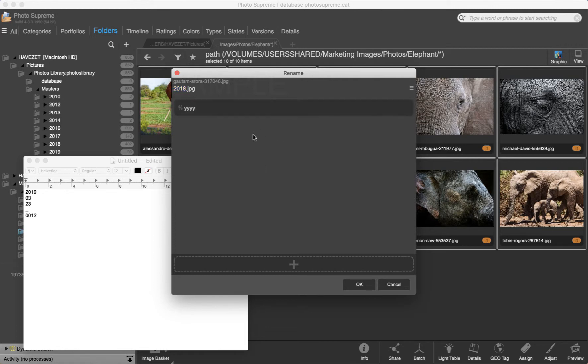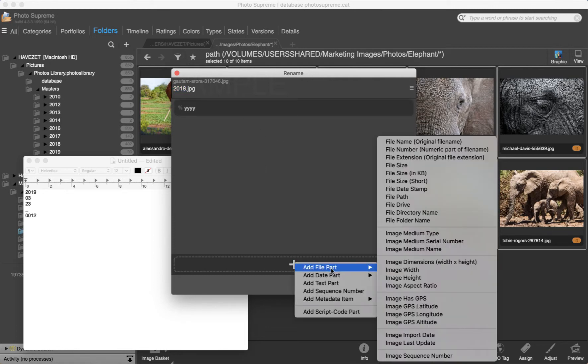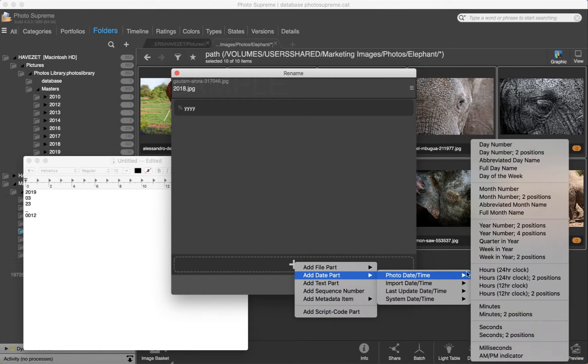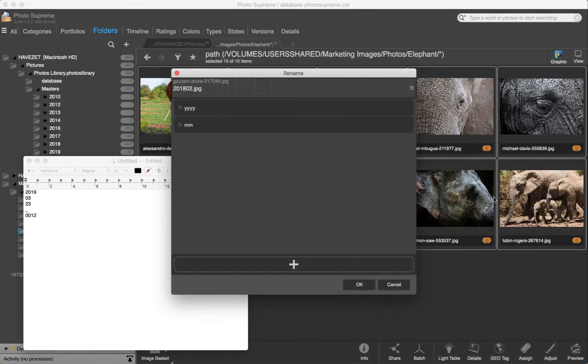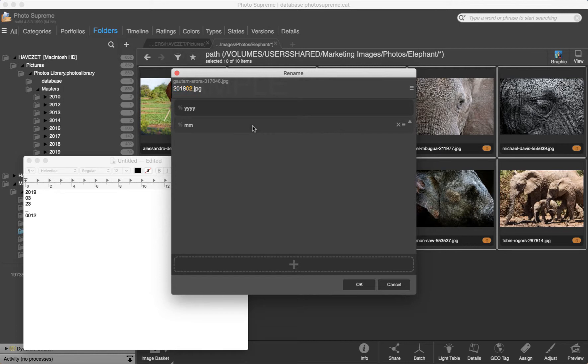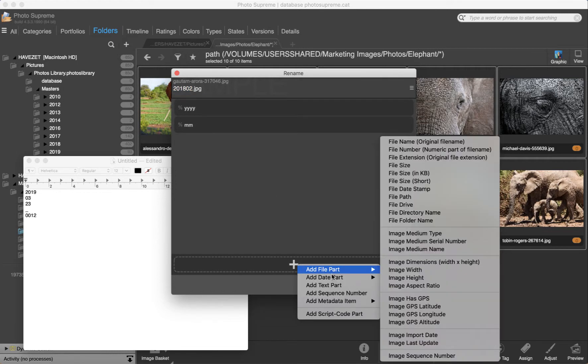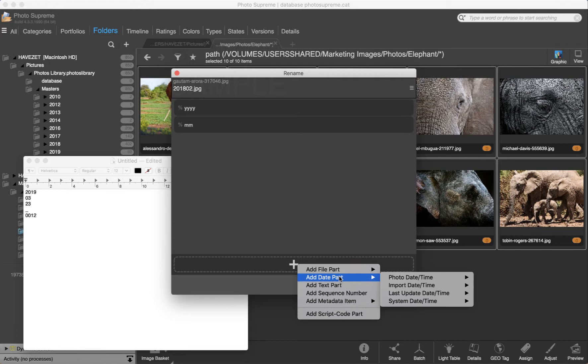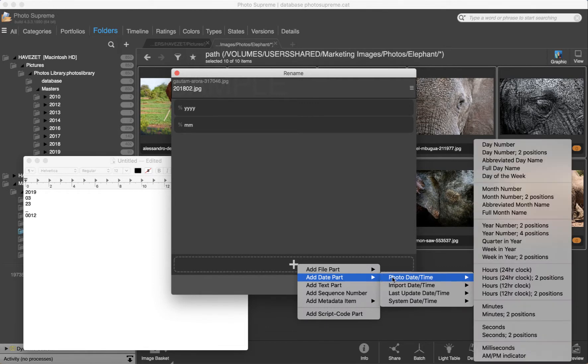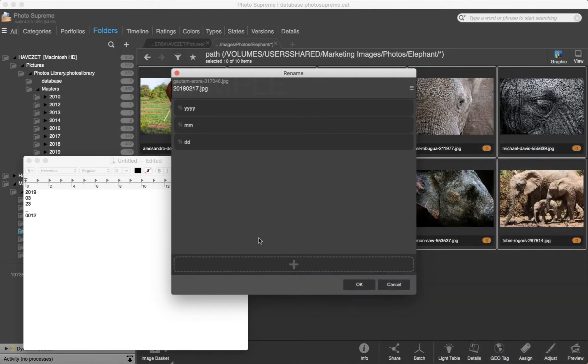This is a good start, 2018. Now I add the month as a 2 position number. It will be padded with a 0 if needed. Then also add the day number as a 2 position number. Great!